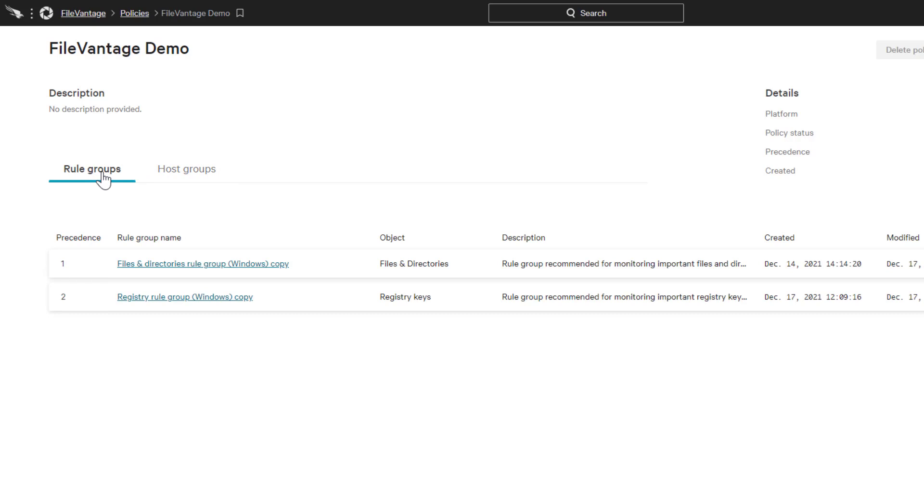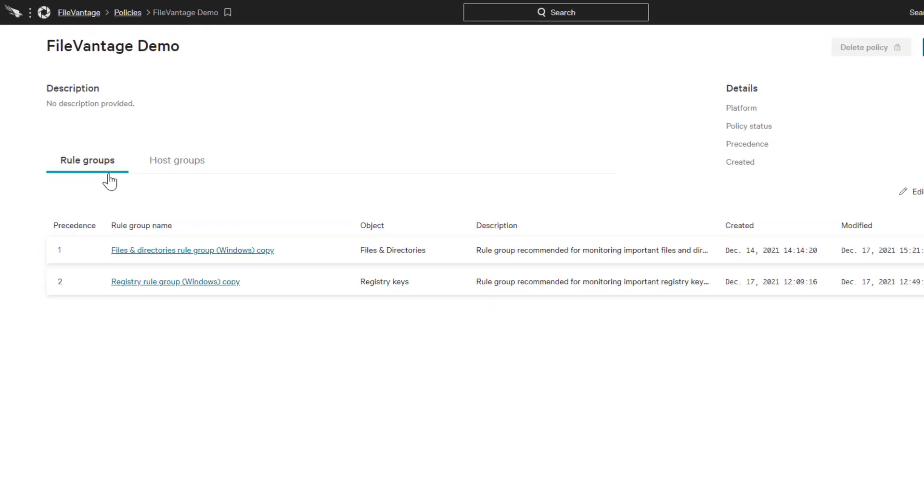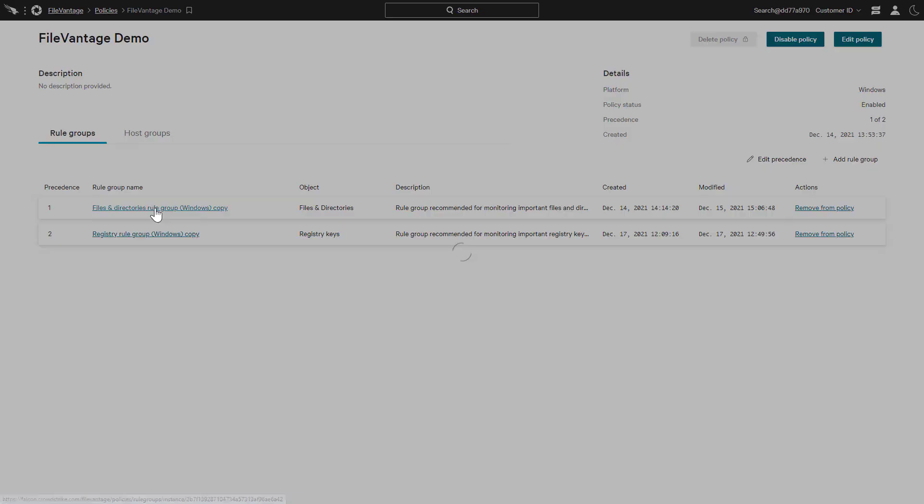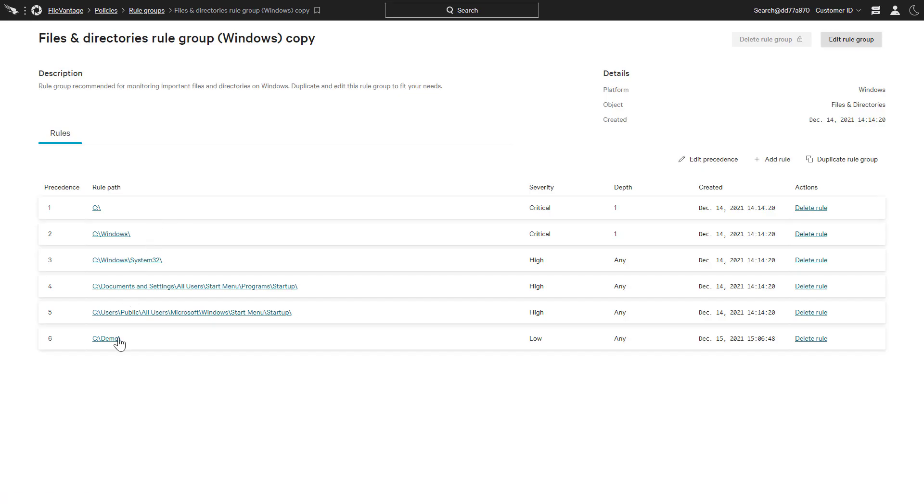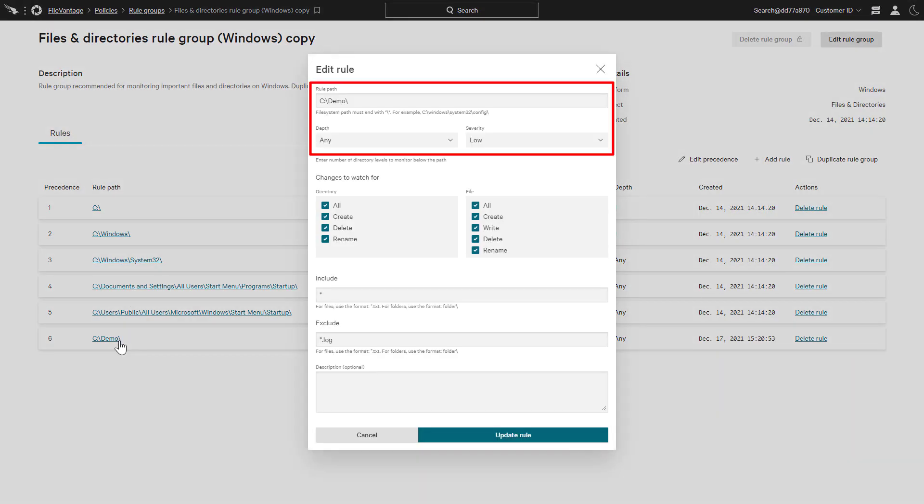One is focused on files and directories while the other looks at the registry. Each rule is defined with the severity to help with prioritization and reduce alert fatigue.